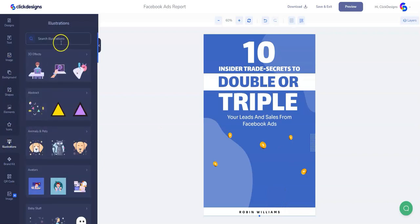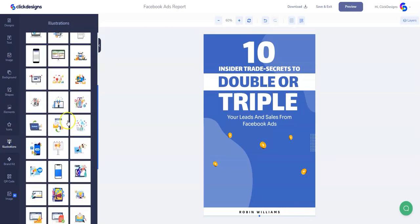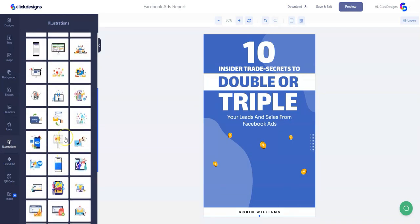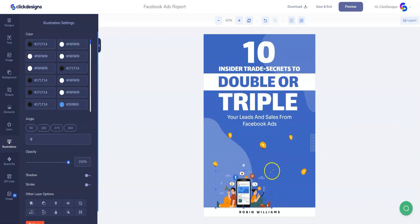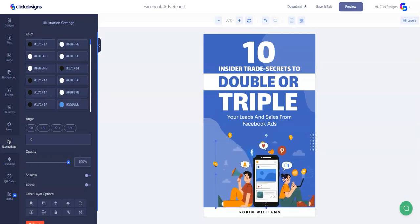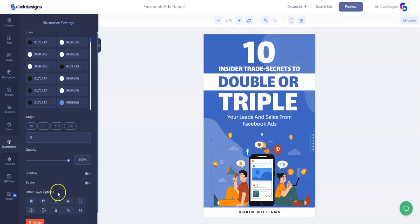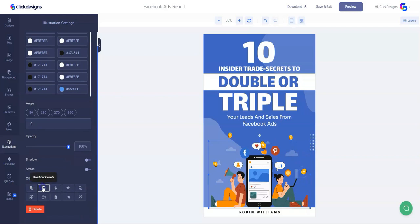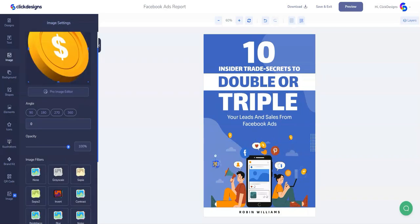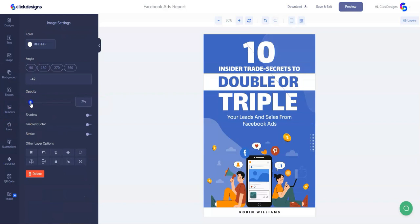After that, let's go to illustrations and look for an image related to our category, which is Facebook ads, since we've removed the previous image. I've now added an element that looks very relevant to our lead magnet topic and report cover — it looks super colorful. I'm going to send it a little bit backwards, then modify these gold coins elements by moving them a little bit and making them a little bit bigger. Let's adjust the opacity.